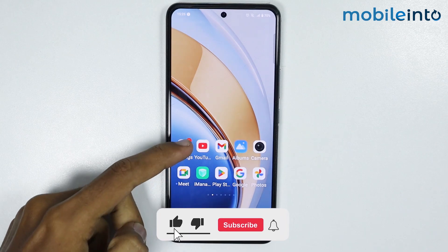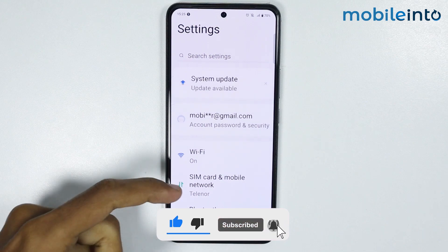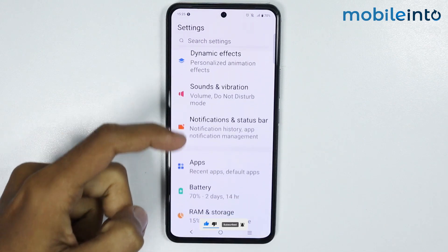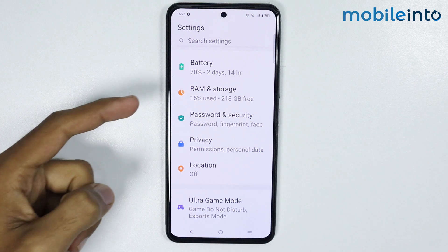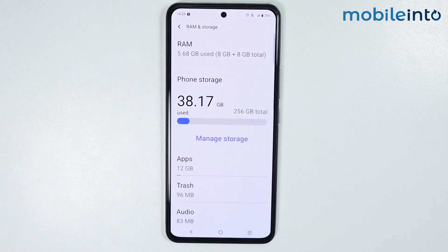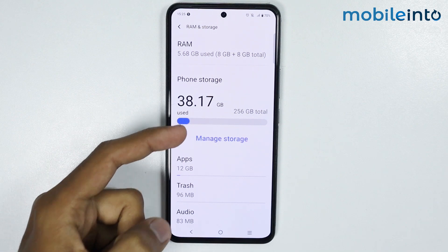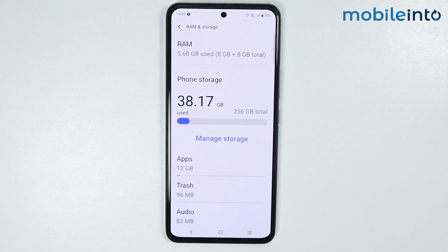To do that, just open the Settings app on your smartphone, then scroll down and tap on RAM and Storage. From here, just make sure that the storage of your smartphone is not full. If the storage is full, your smartphone will start lagging. Make sure that you use only up to 80% of the total storage.